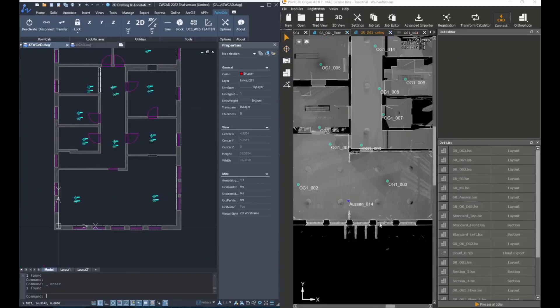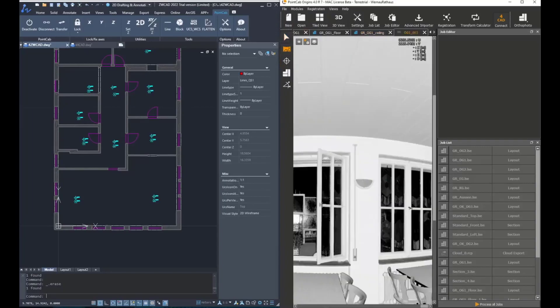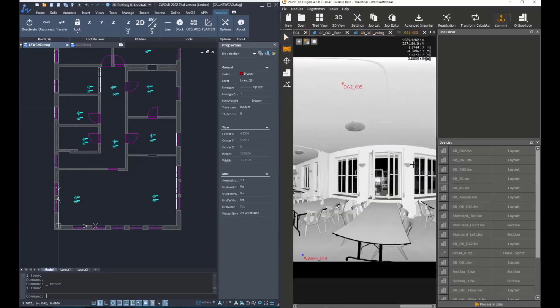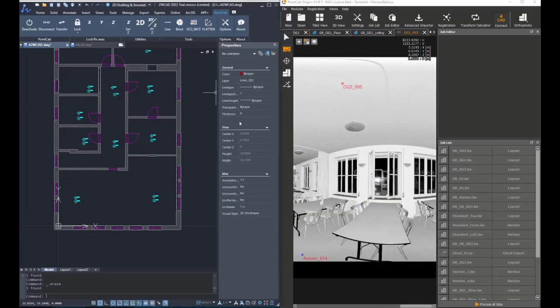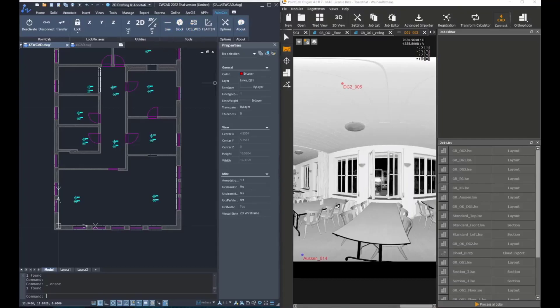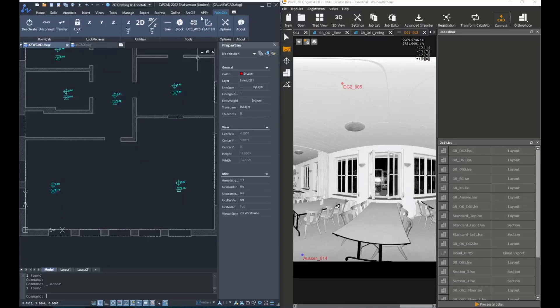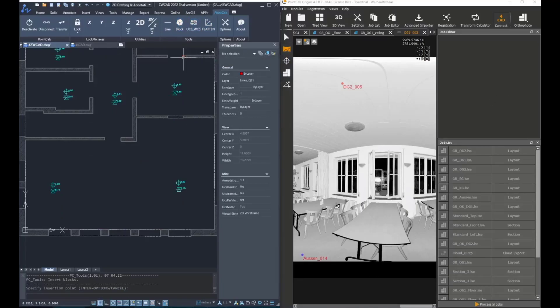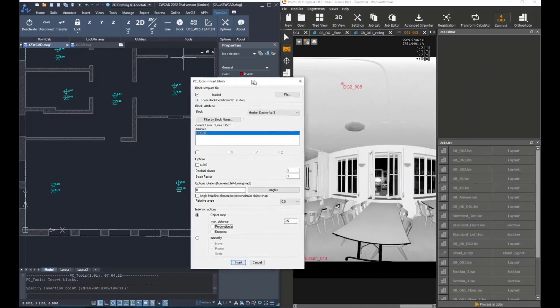But before that, we would like to add some blocks that are aligned to a line. To do that, we're going to open a panorama view where there are multiple windows, as you can see, and we want to add the height of the windowsill. For doing that, we start the block tool again.